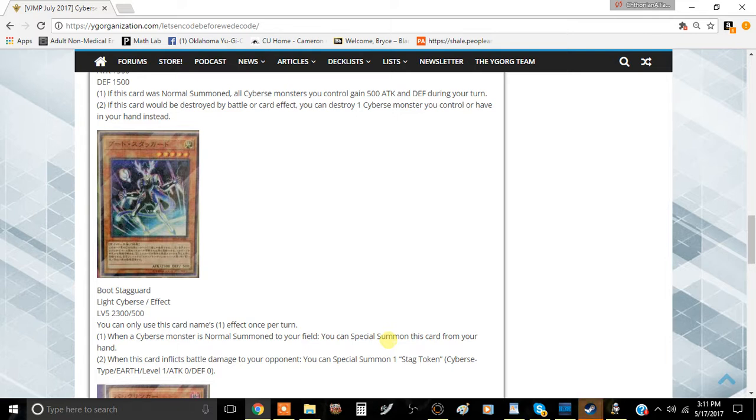I think this is a very good card if you're going to be playing a Cyberse deck. Tell me what you guys think about this card in the comment section down below. I'll see you guys in the next video. This has been Team Minimophos, and I'll be signing out.